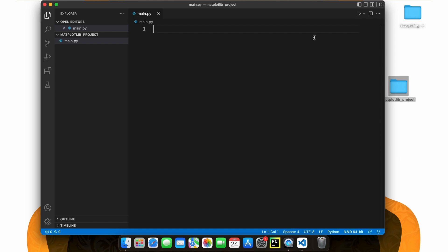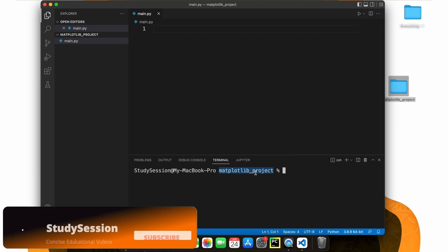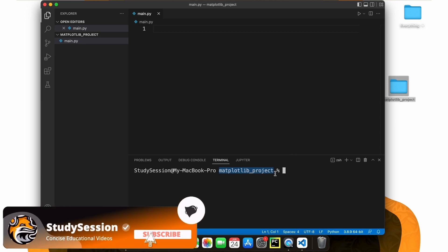Let's go up to View and open our terminal window. As you can see, we are indeed inside our newly created folder on our desktop based on this directory here.